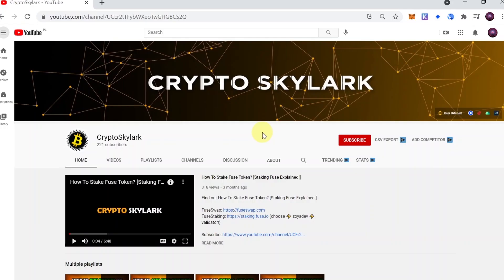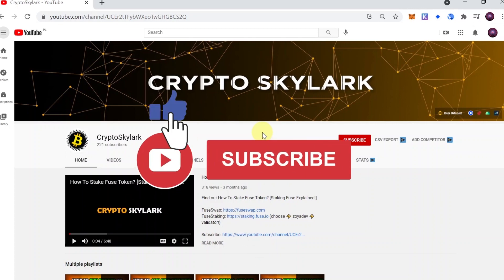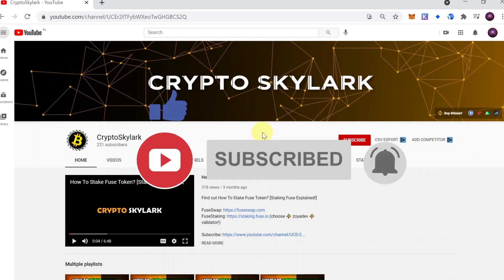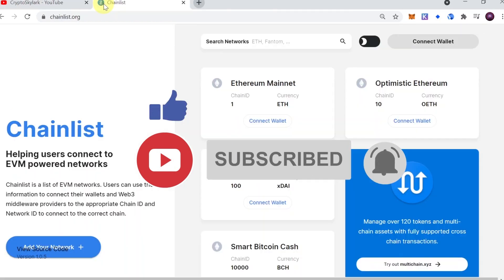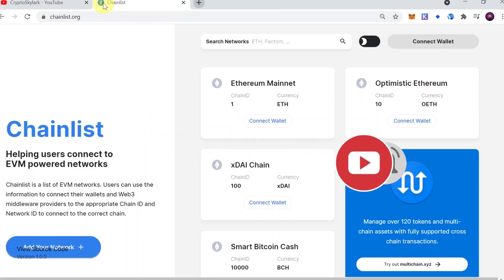Hey guys, welcome to the next episode. Today I'm going to show you a very useful tool that will allow you to add any custom network, any custom RPC to your MetaMask with just a few clicks of a button. But before we begin, remember that in the description of every video there is a link to our Telegram group and Telegram channel, so join us over there and join the discussion. Now let's start.